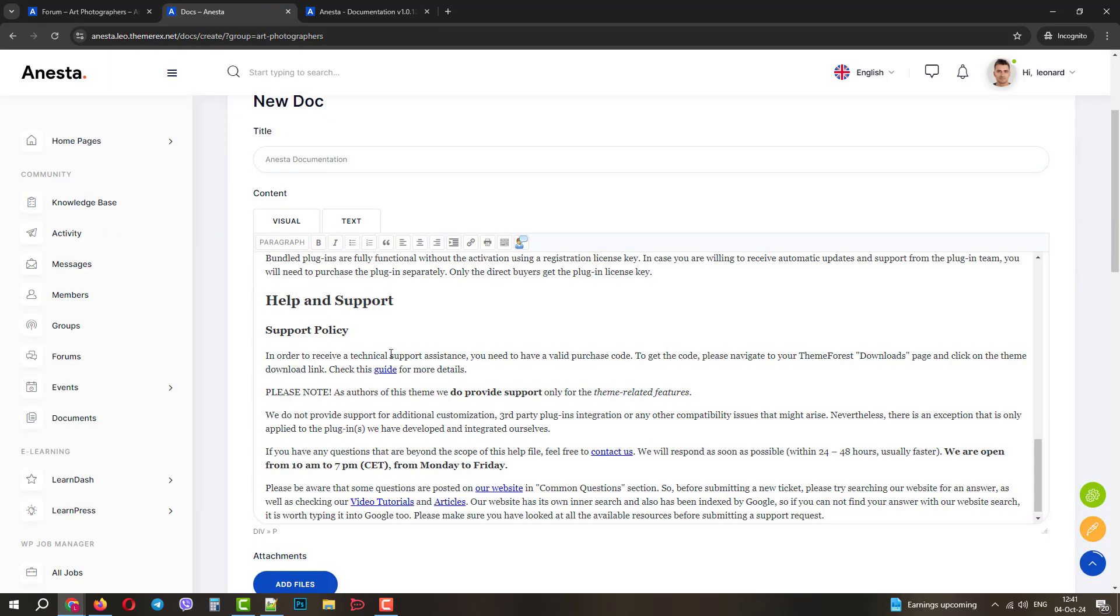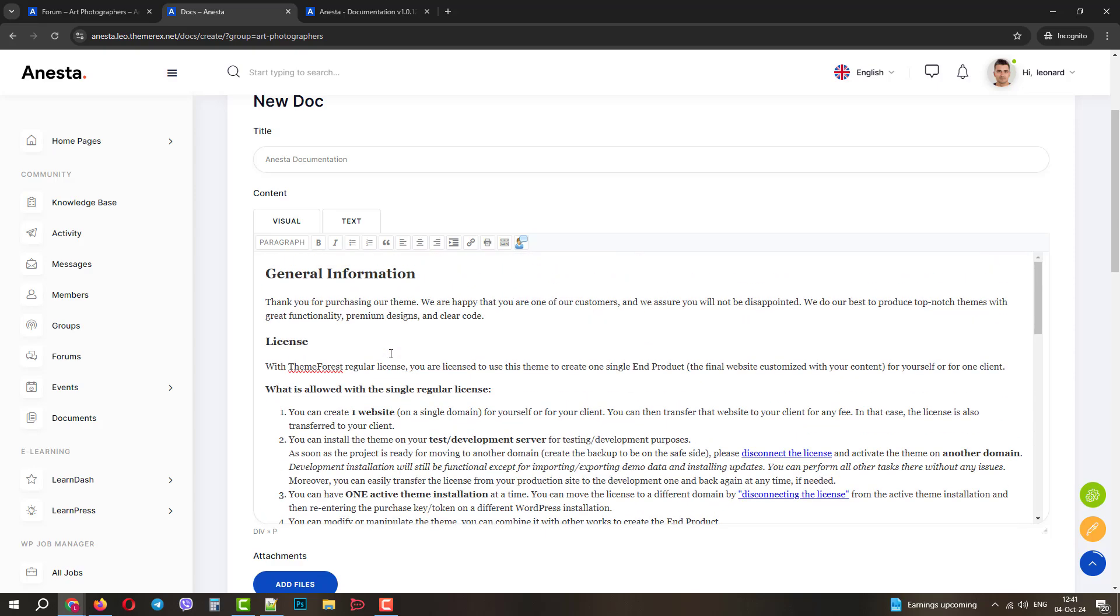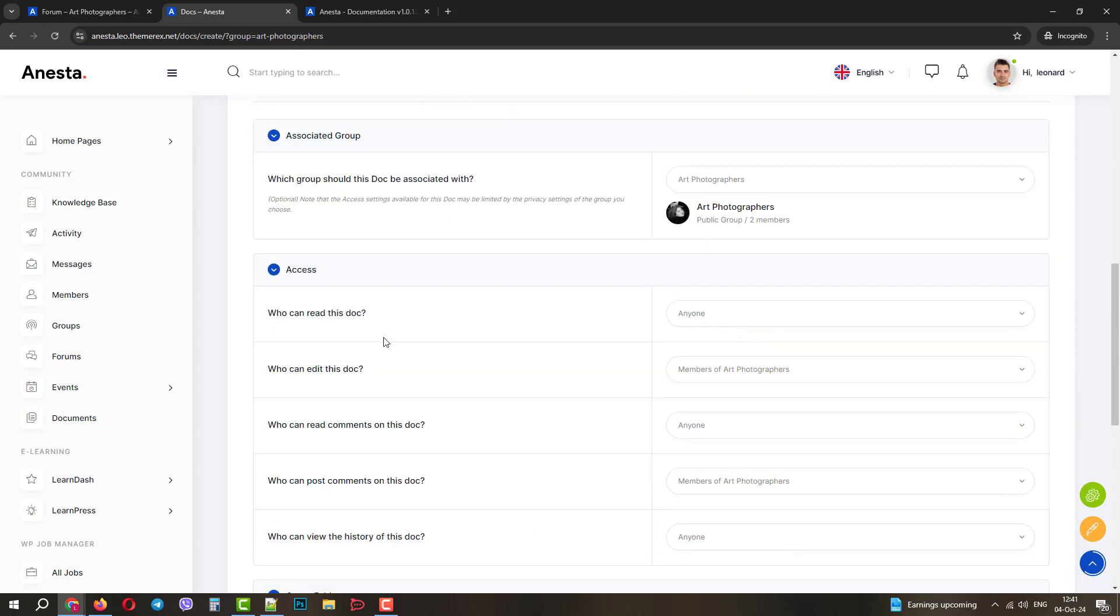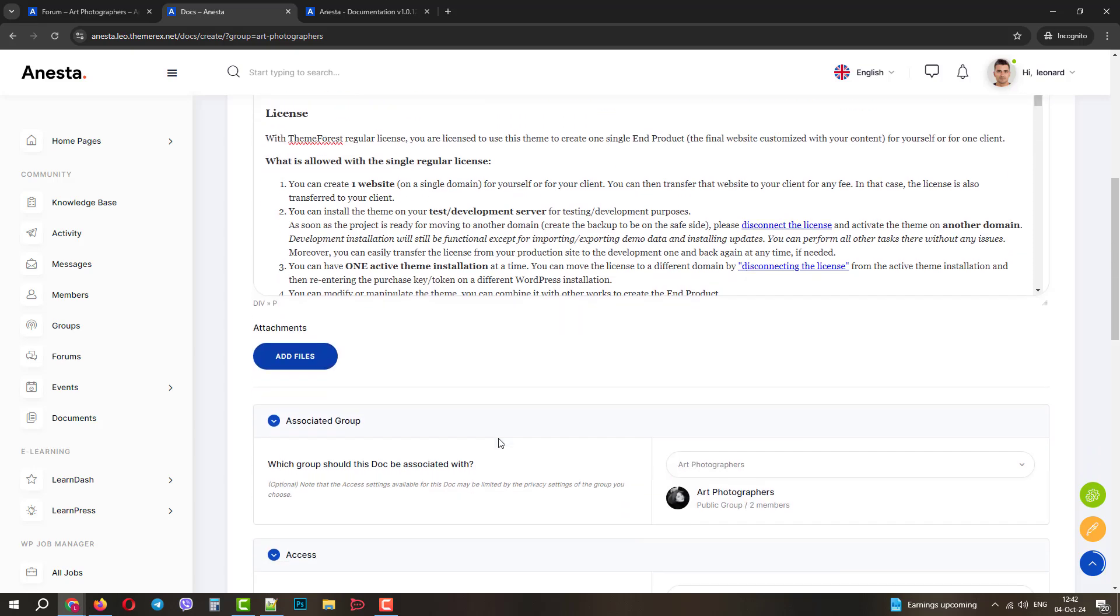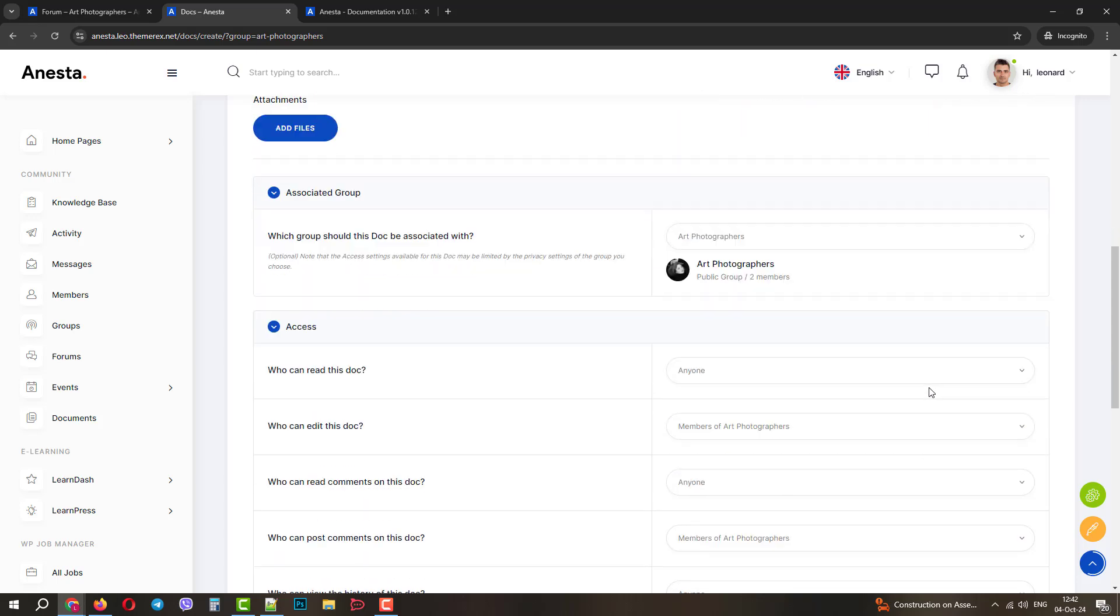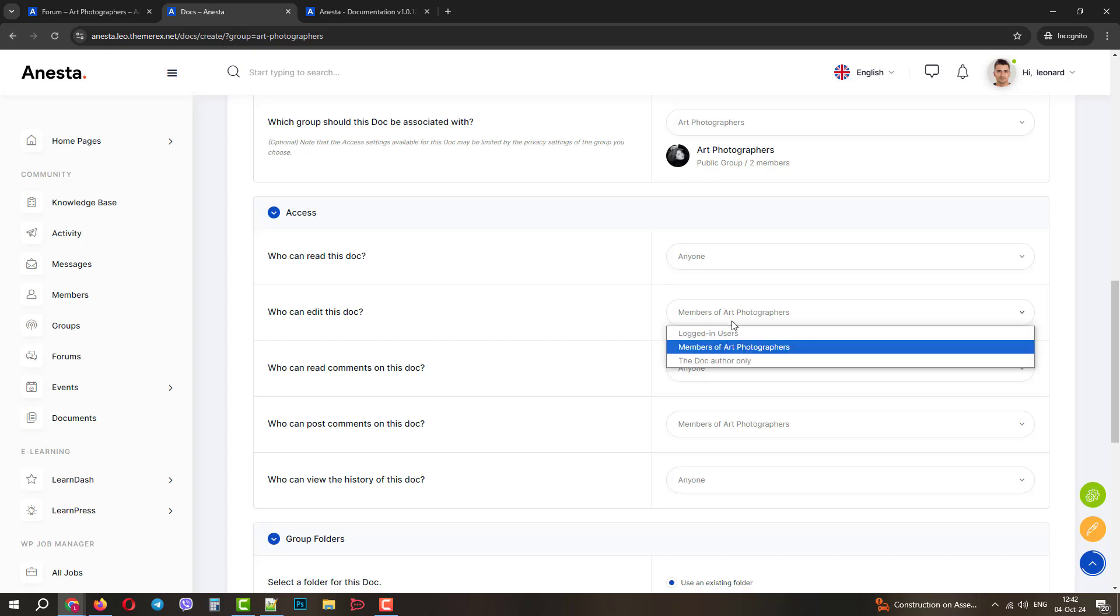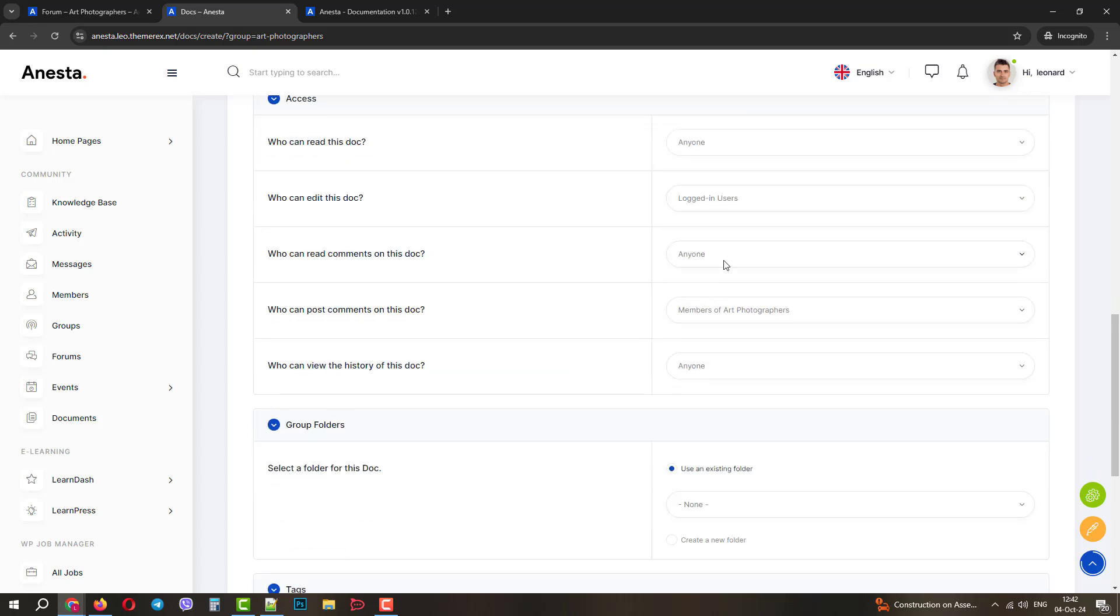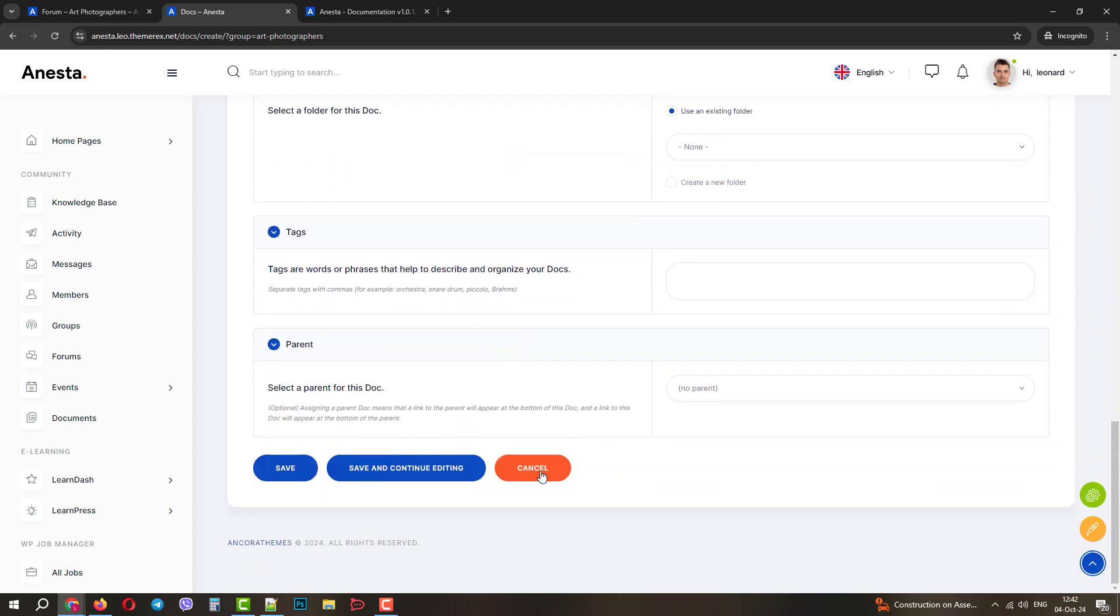As you can see, it accepts the essential markup and looks good. We can also attach some files and choose necessary settings, like associated groups of users, who can read and edit the document, who can comment on it, and much more. Let's click Save.